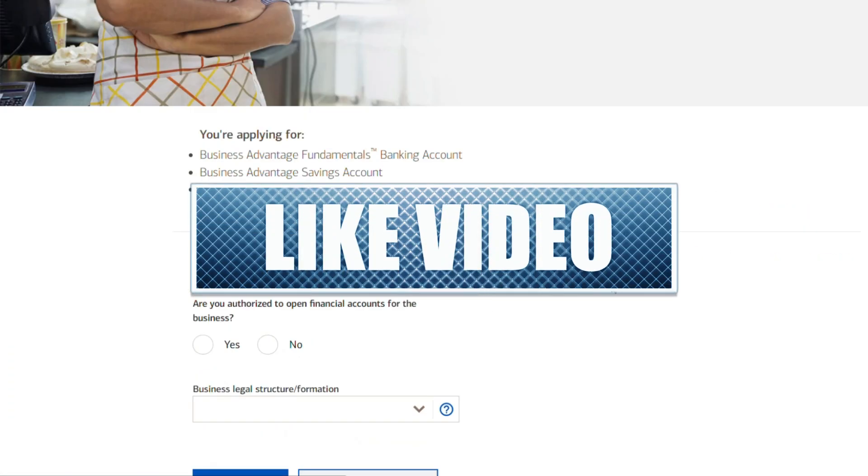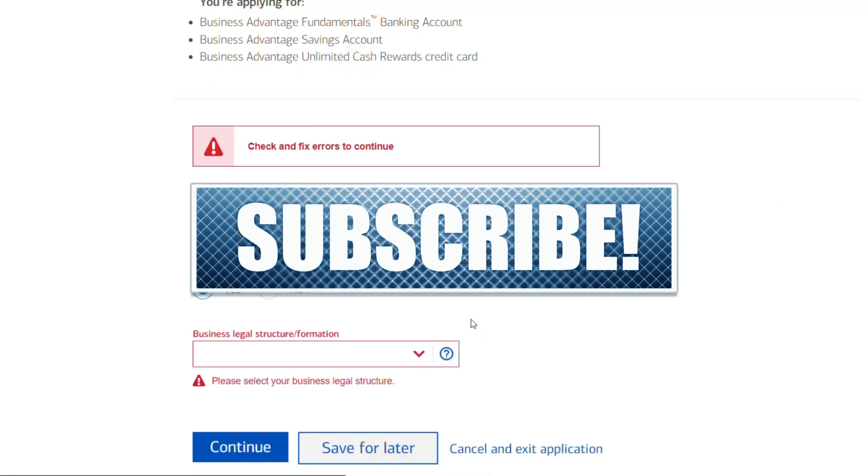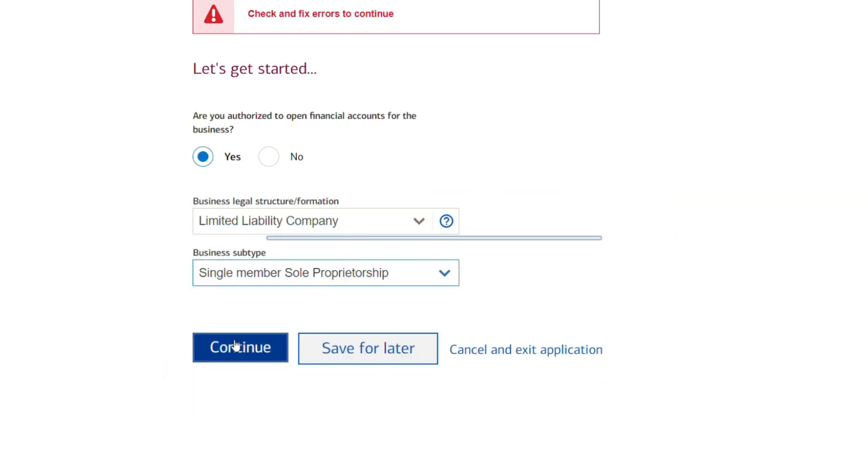Don't forget to like, comment, share, and subscribe to our channel for similar videos.